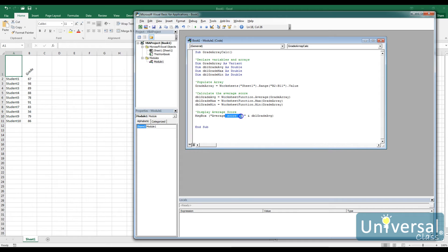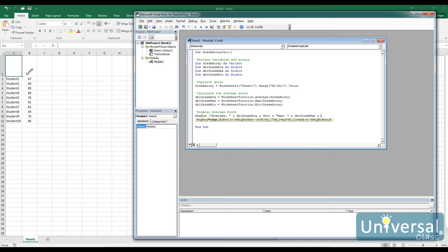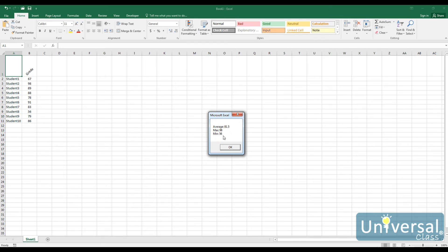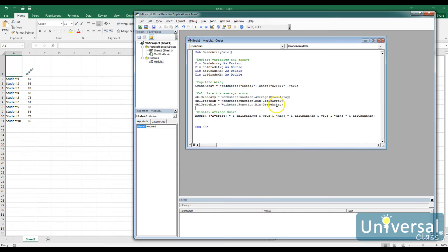We modify the message box to display average, max, and minimum values. VBA allows a carriage return through the special character vbCr, so we can put all three values on separate lines in one message box. When we run it, it figures out the average, max, and minimum. The minimum is 56 and the max is 98 — we don't need to do anything special to calculate this; we let those functions do it for us.